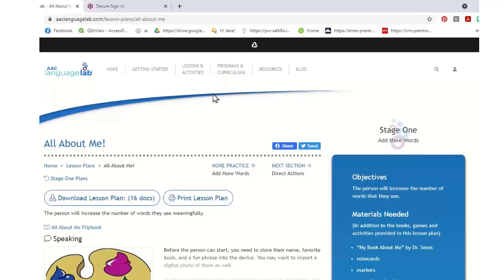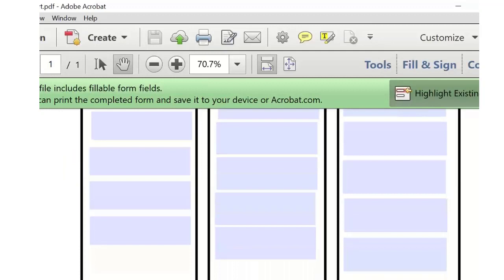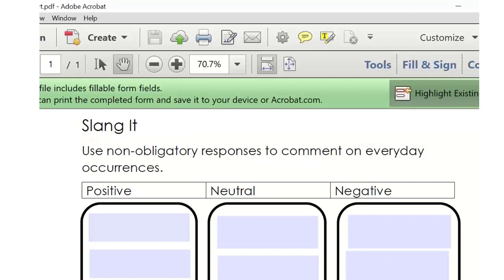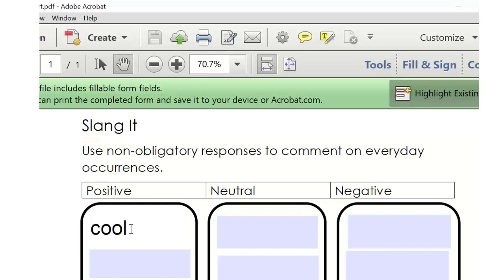We're going to play a fun game now — another important thing to add when a student first gets their device. There's a lesson called Slang It. Slang It is when you want to put the cool things that kids say to each other on their device. This is not proper English — it's the fun words. We usually have positive, neutral, and negative slang. For example, a positive word might be 'cool,' a neutral word might be 'okay,' and a negative word might be 'yuck.'